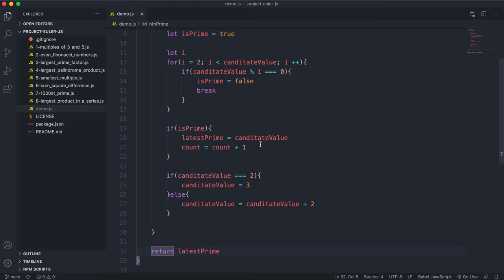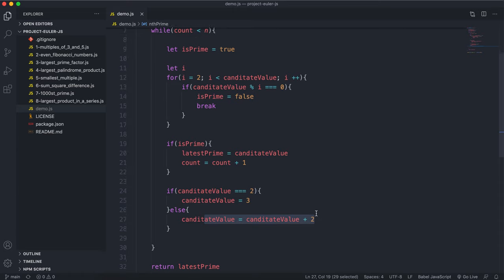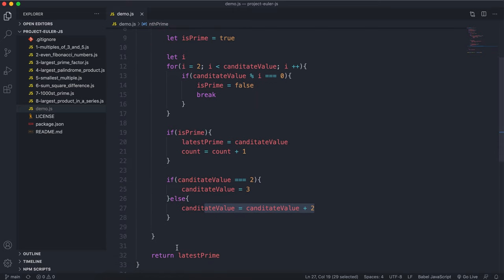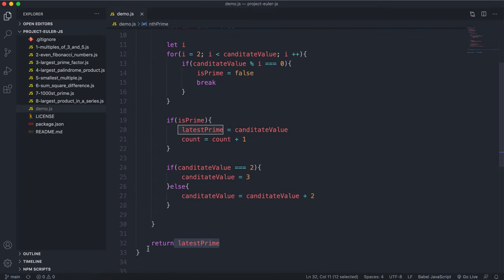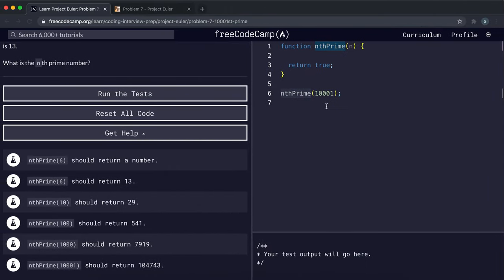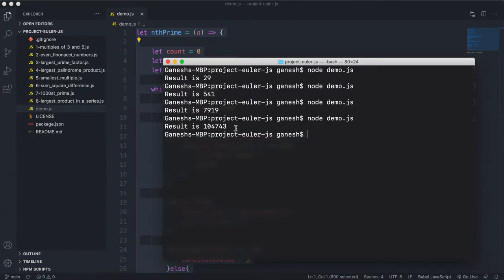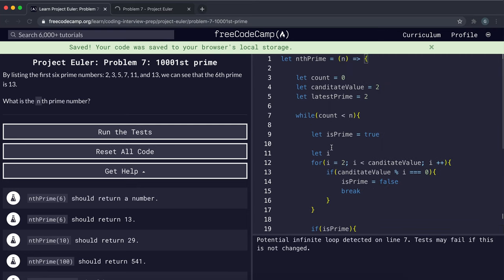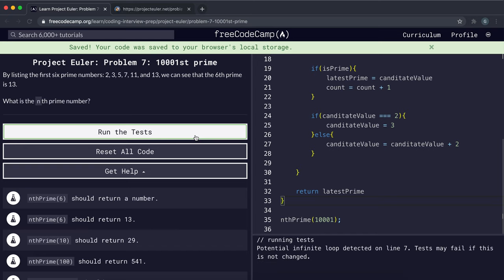If it's still prime after the loop, we set latestPrime to the candidateValue and increment count. Then we move to the next odd number — incrementing by 2 — or to 3 if we were on 2. When count equals n, we've generated n prime numbers and return latestPrime as the answer. We can now go ahead and submit the solution.